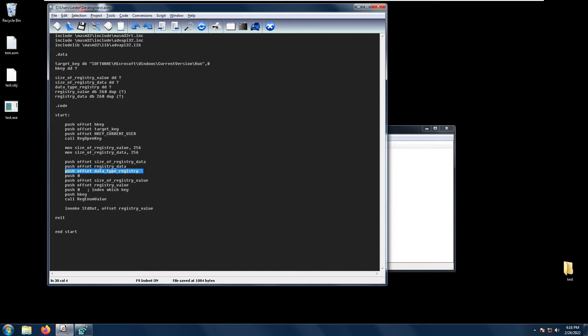We have data type registry. The data type registry is basically the type or pointer variable that receives the code indicating the type of data stored.